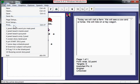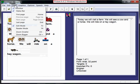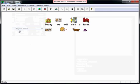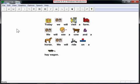You may print the document so you can use it off the computer. You may also go to the View menu in PictureIt and select Reader Mode, and that turns your story into an electronic book.